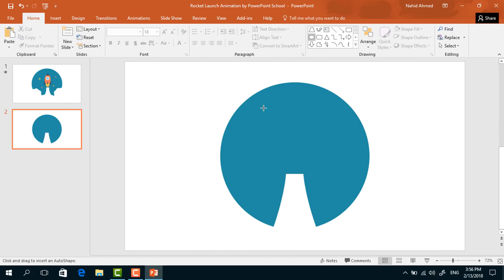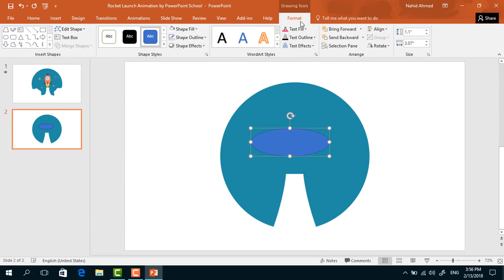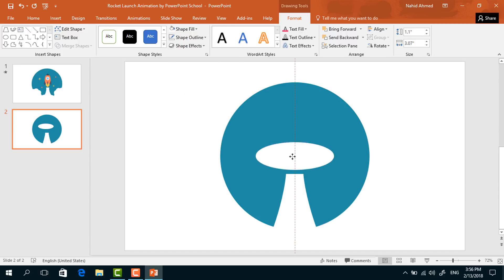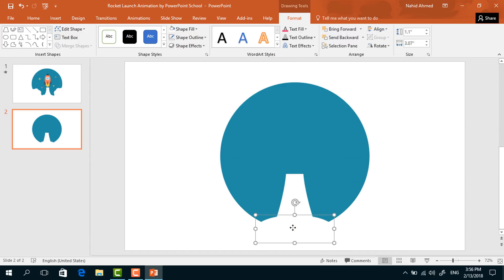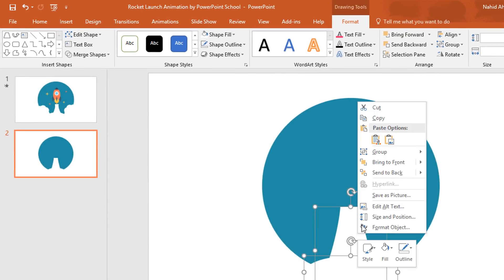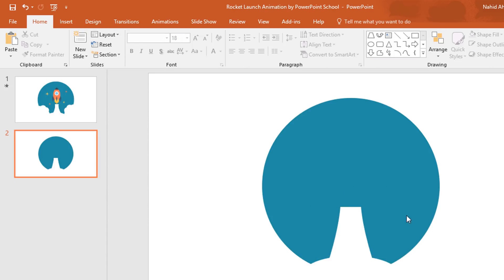Again pick an oval shape, make it like this. From Shape Fill, change the color to white, and from Shape Outline select No Outline. Bring it down. Then holding the Ctrl button, select these two, right-click on them, and send them to back.